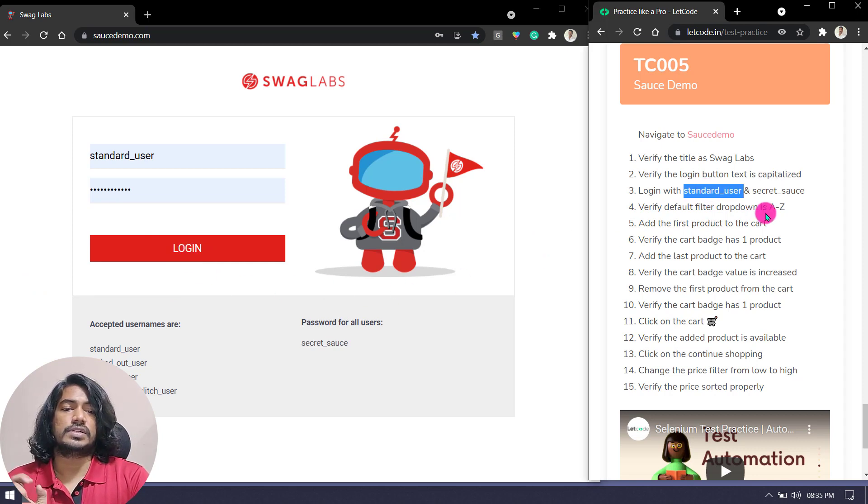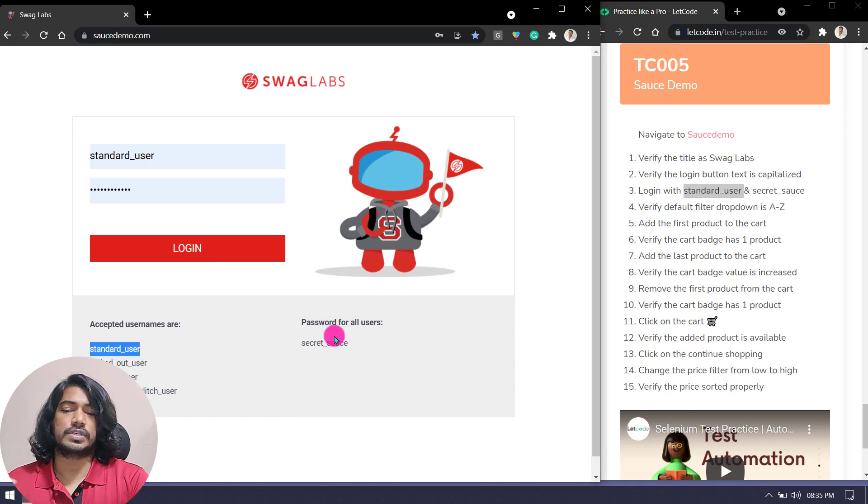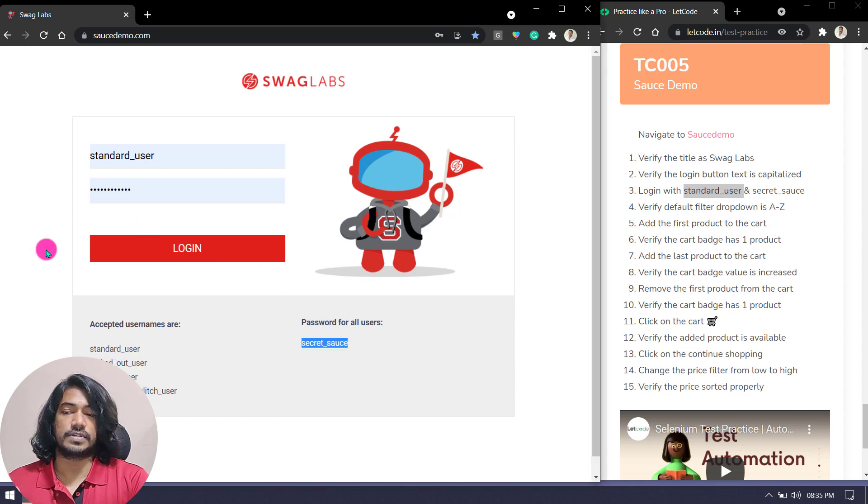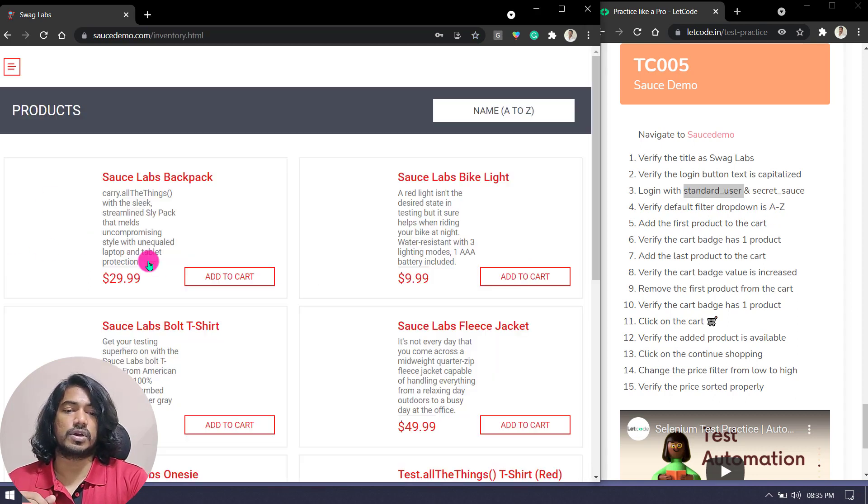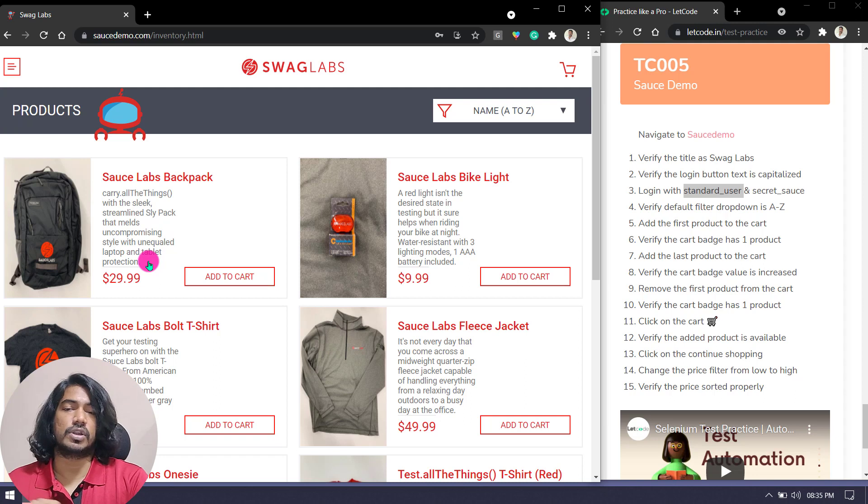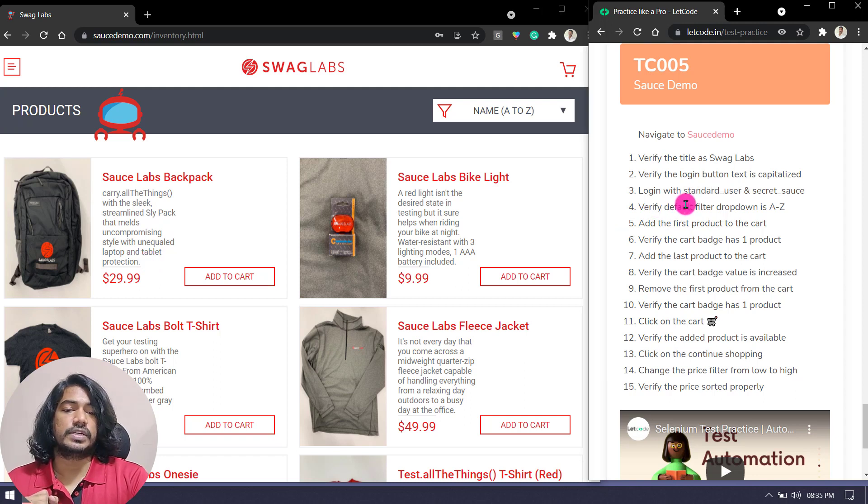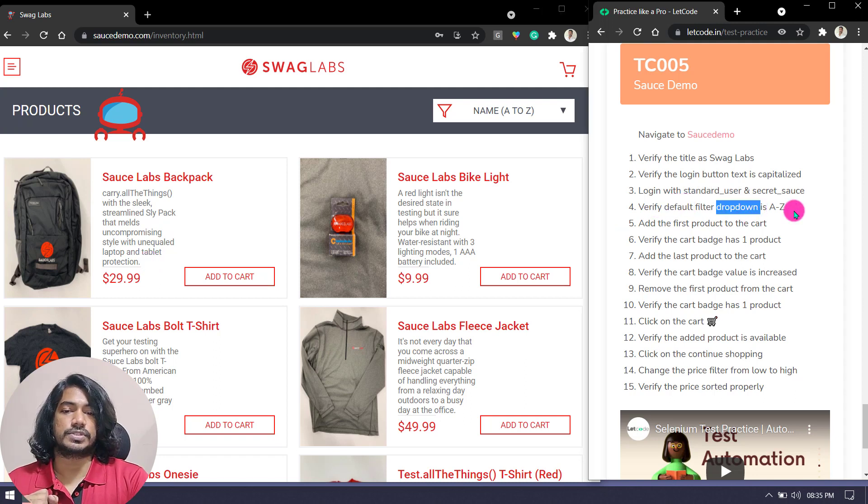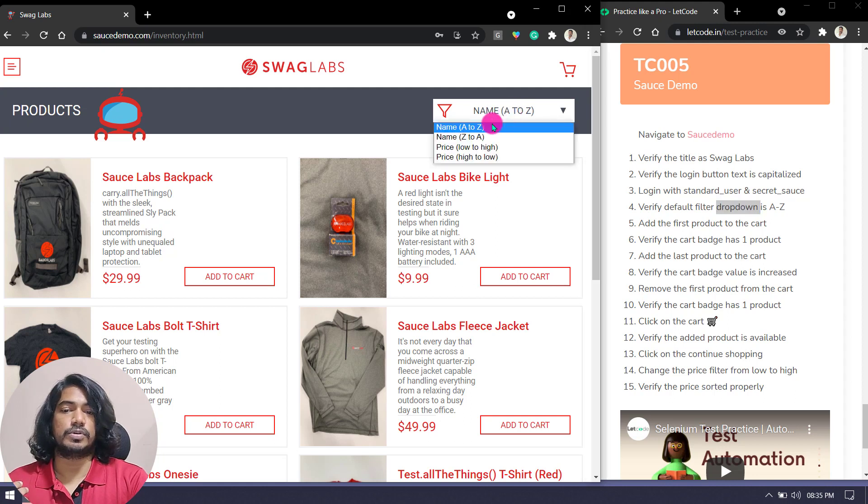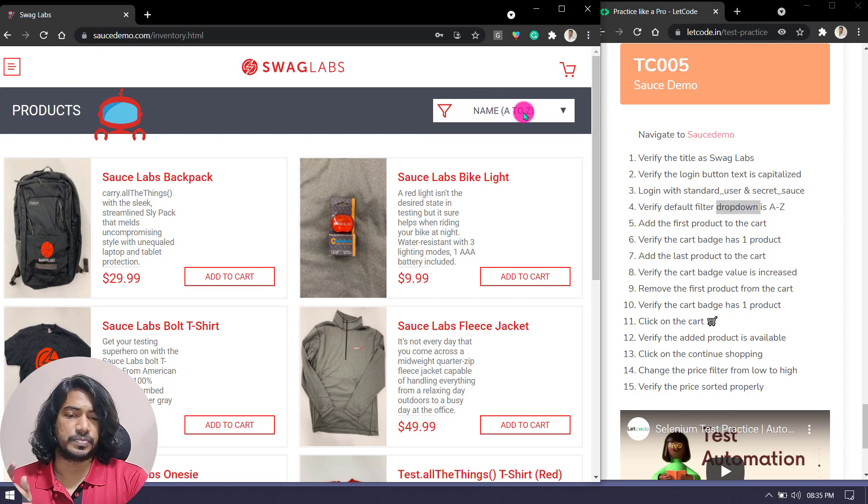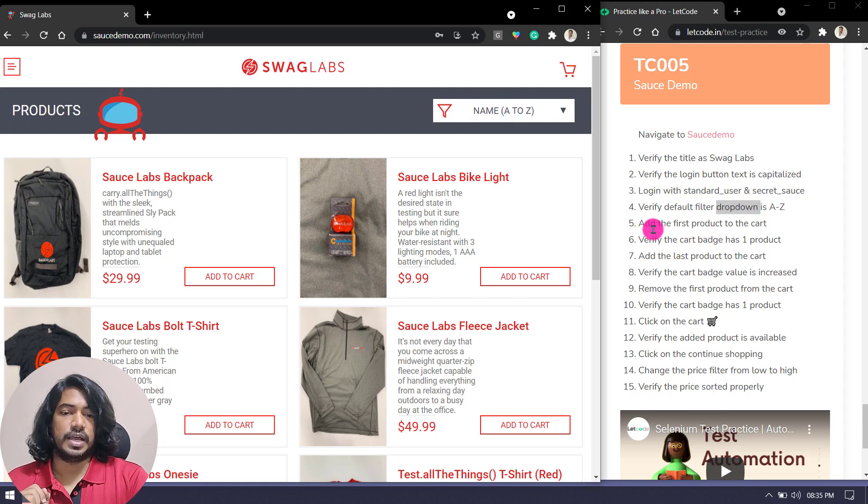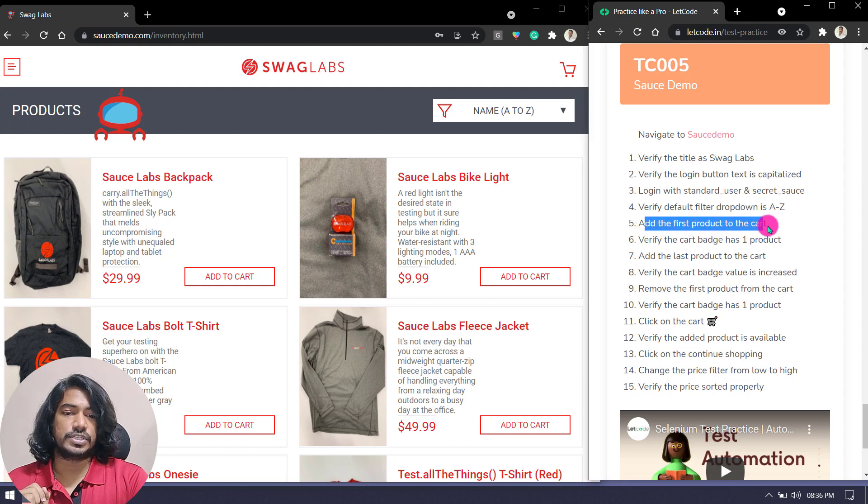After that, we have to log in with the standard user username and the secret sauce password. Click on the login and do the login. Then verify default filter dropdown is A to Z. That means this is the filter dropdown and the default value is A to Z. We have to verify that.